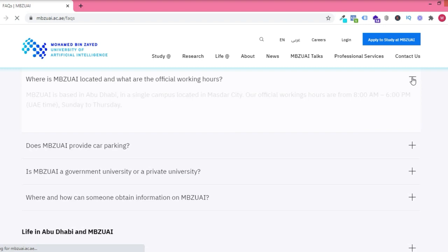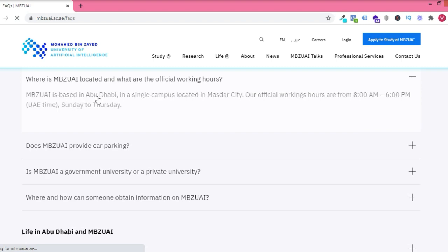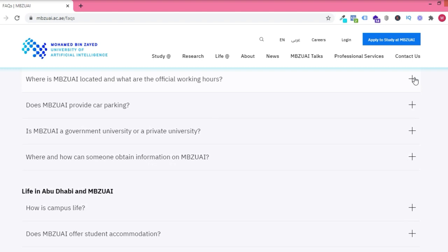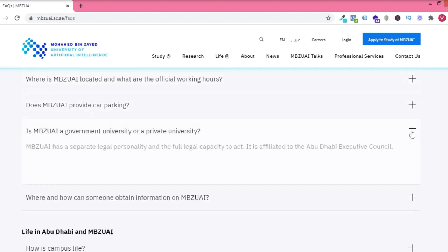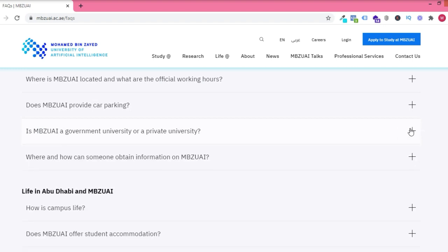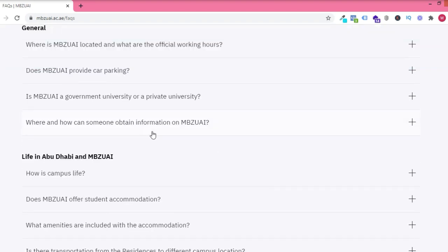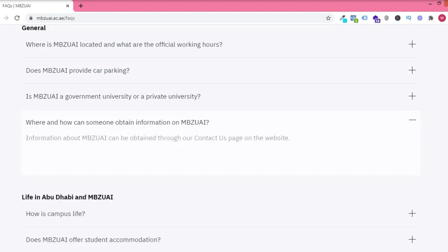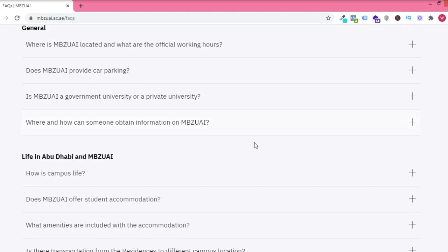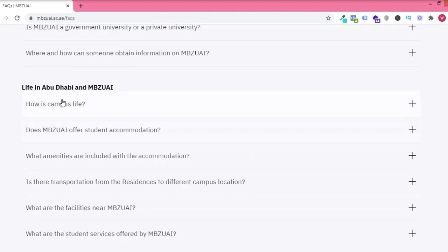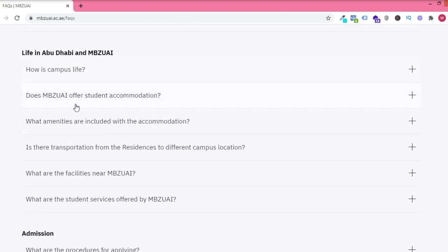It's in a very serene environment and you operate from Sunday to Thursday. It's a separate legal personality. You can obtain the form by contacting them or you check the contact us page on the website.